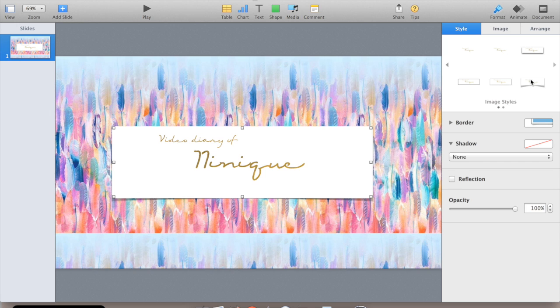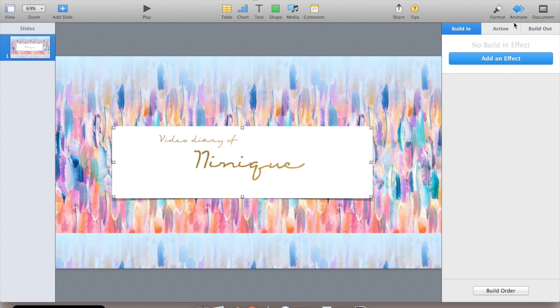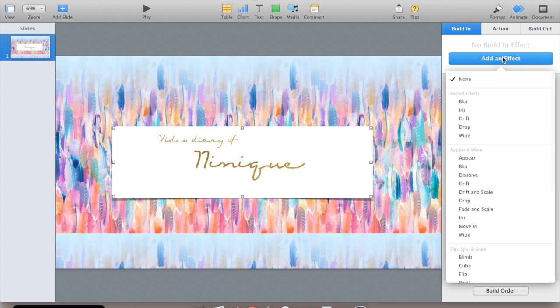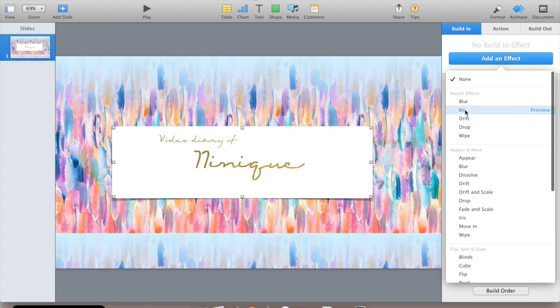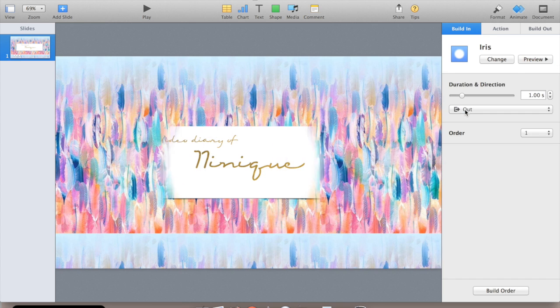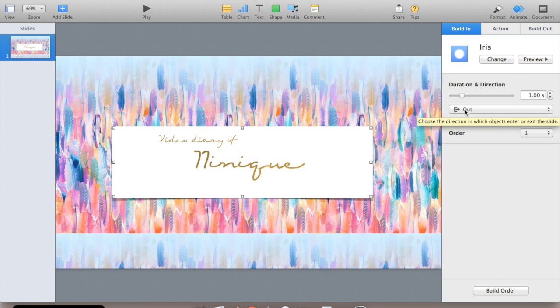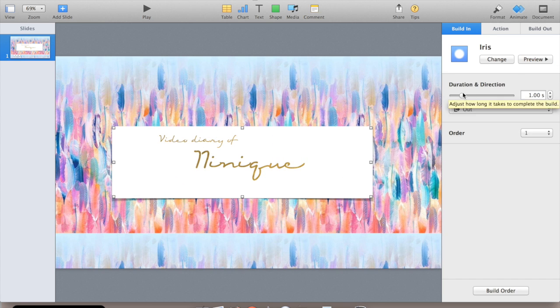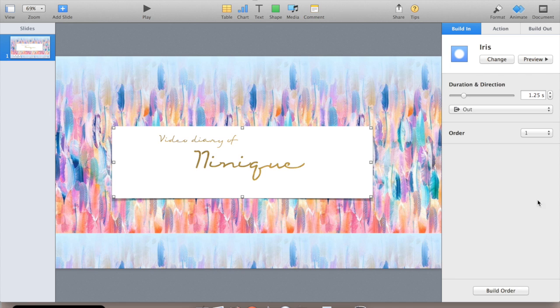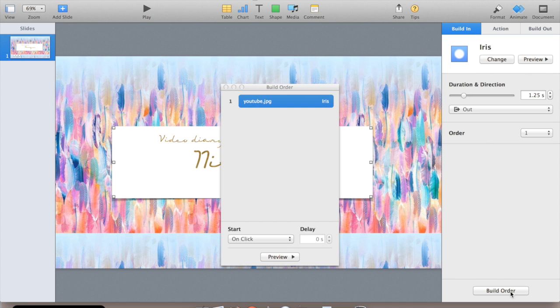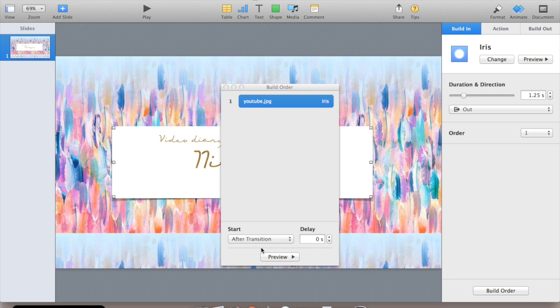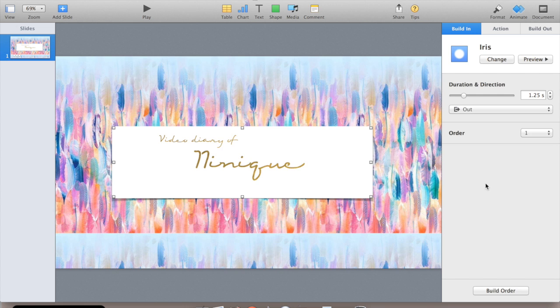Maybe add a bit of a shadow. Excellent. So once you've done that, you've added your text to the image, you can go to animate and add an effect. My favorite at the moment is Iris. I'll change the duration a little bit up. Most important thing is you need to change the settings so it does it automatically. So you go to build order, start, select after transition, and close that.